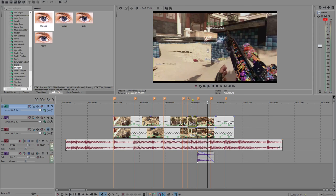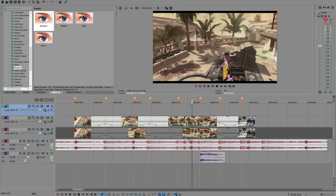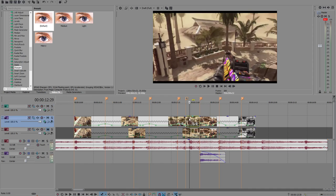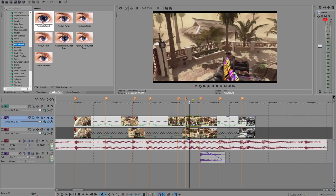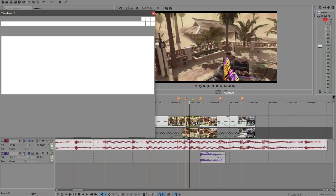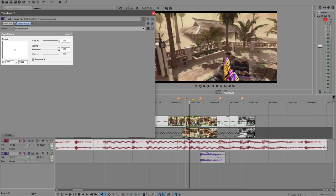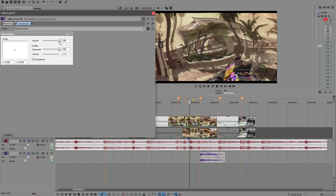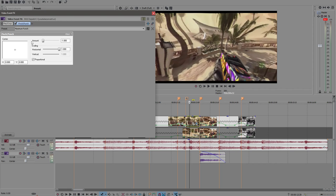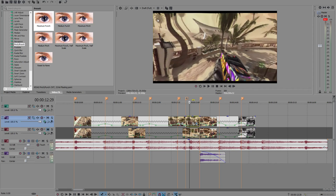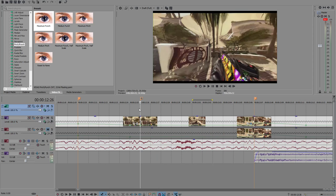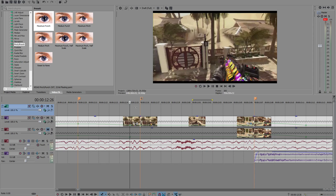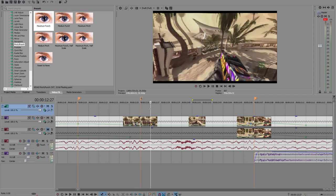The first effect we want to be dragging in is the obvious one: pinch and punch. You just drag that in, nice and simple, and change the amount to minus one. By the way I've cut this so it just cuts straight into the effect.